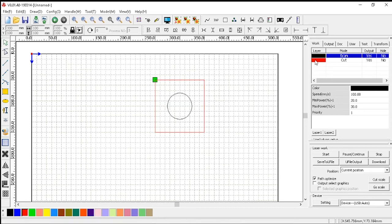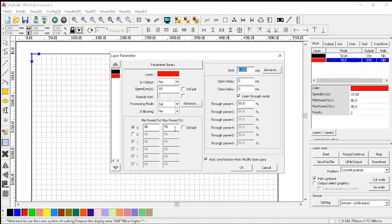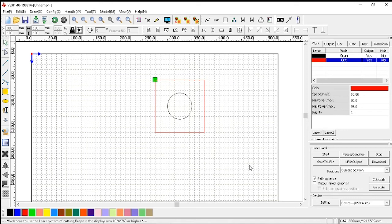Then we'll go to the red layer and double click that. Speed 10, blowing yes, process mode: cut. The minimum power is going to be 80% and the maximum power 95% — it's not recommended to go above 95%. OK, and that's it. We're now ready to scan first and to cut second. Thank you for watching.